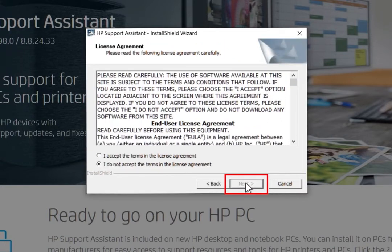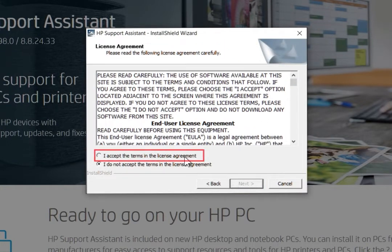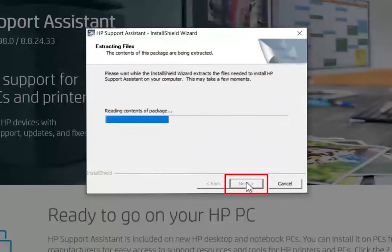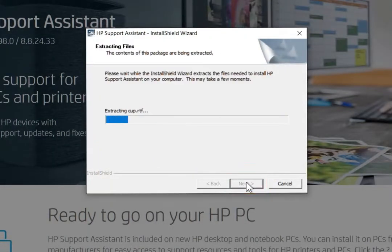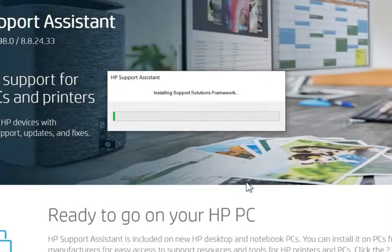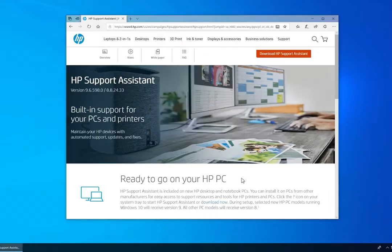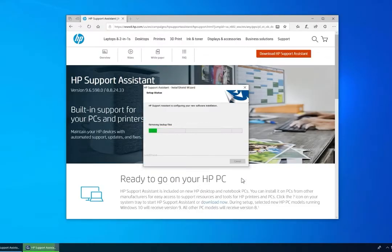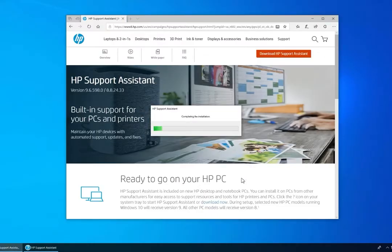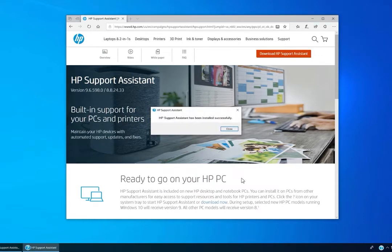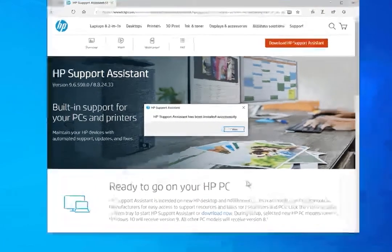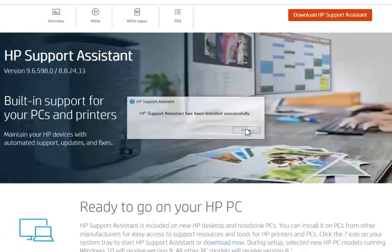Click Next. Select the option to agree to the terms of the licensing agreement, then click Next to install the program. This process might take a few minutes. Click Close.